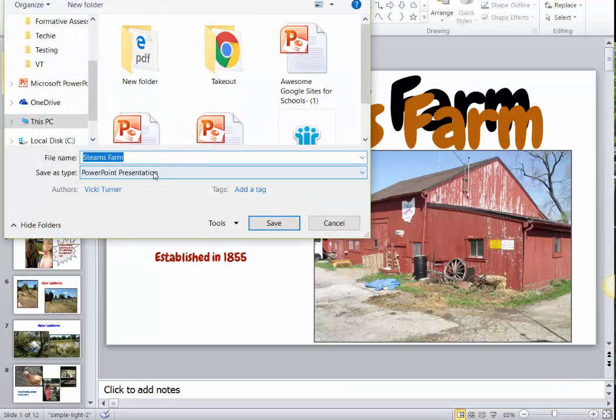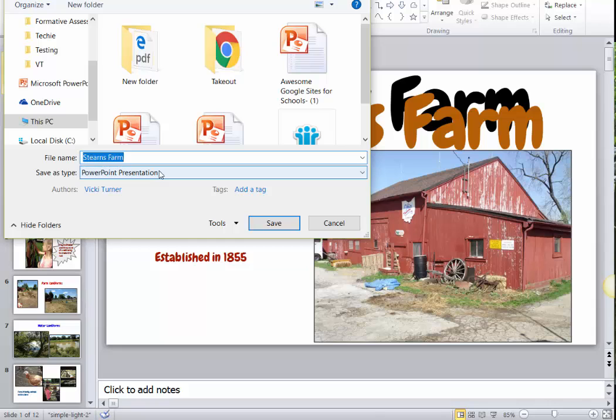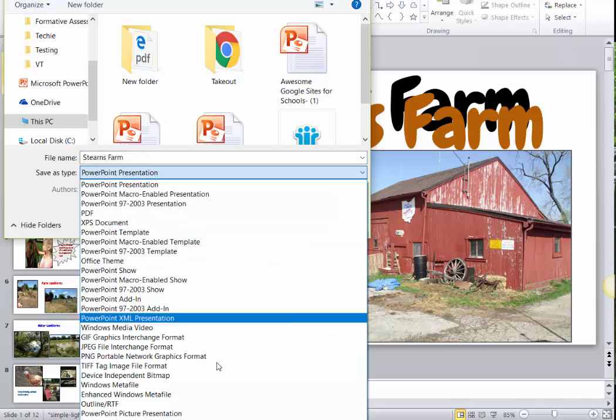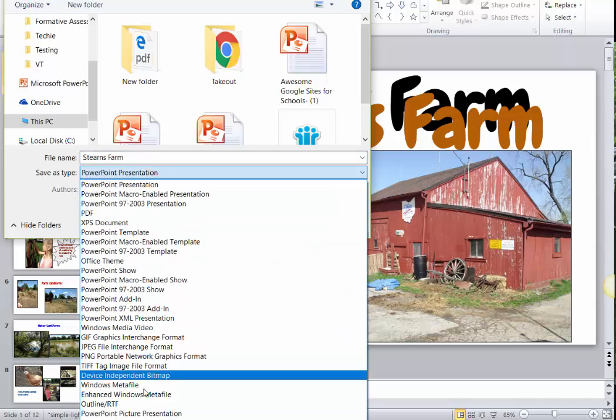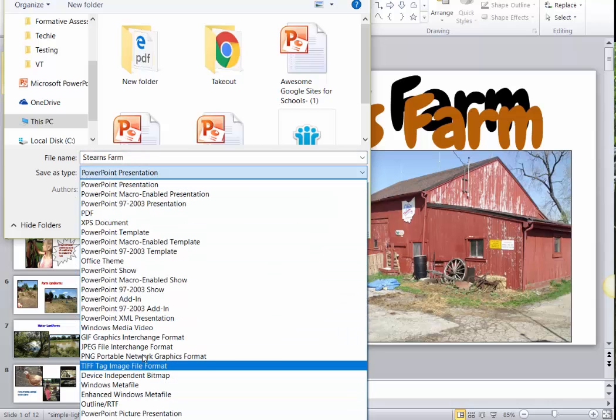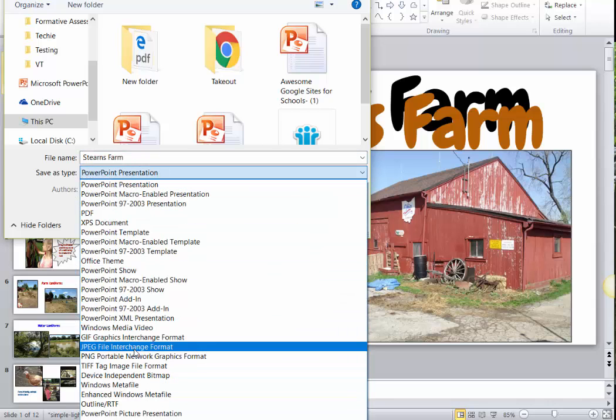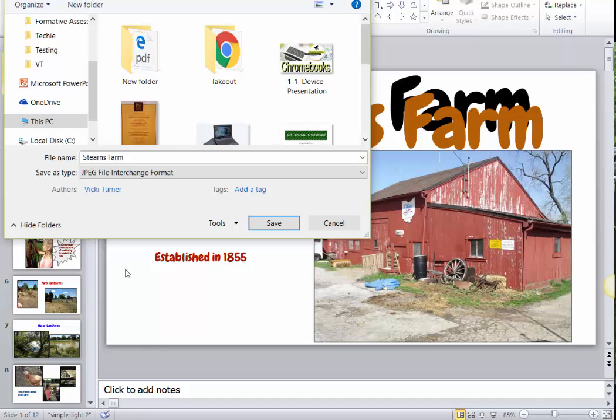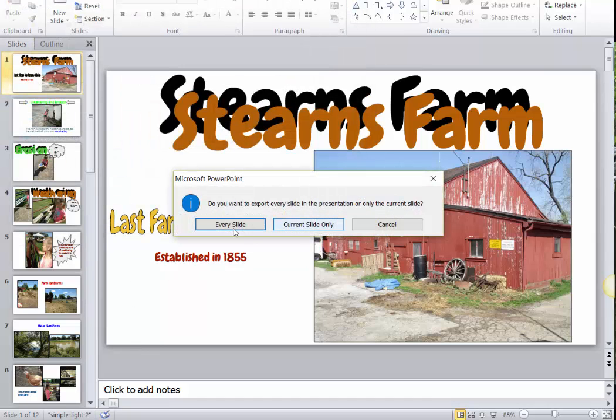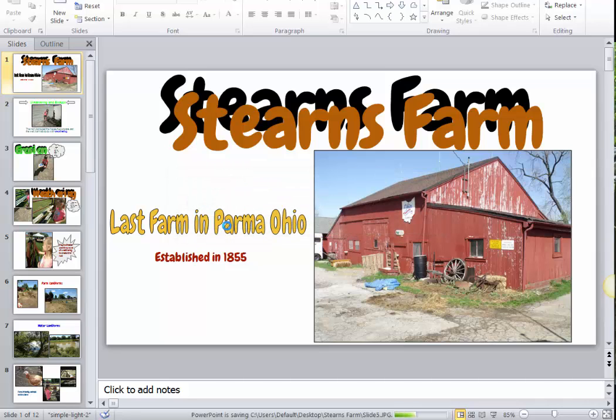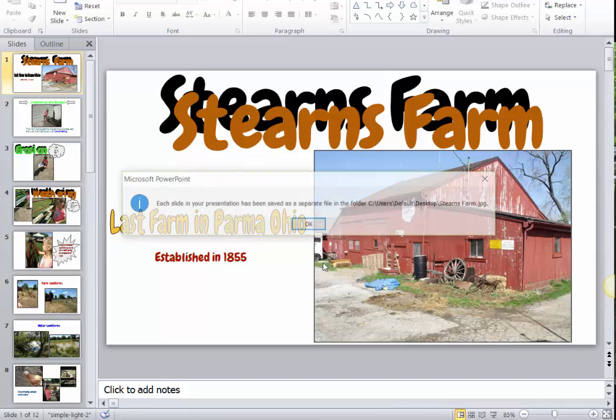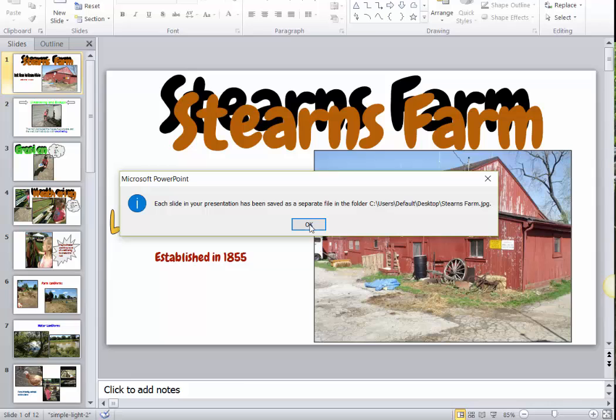And I want to save it as a JPEG file right here, and it's going to ask me every slide or the current slide, and I want every slide to be saved as a JPEG.